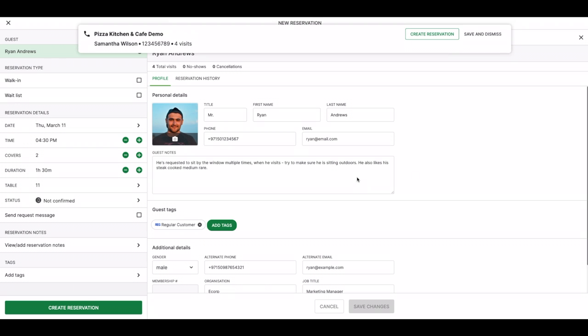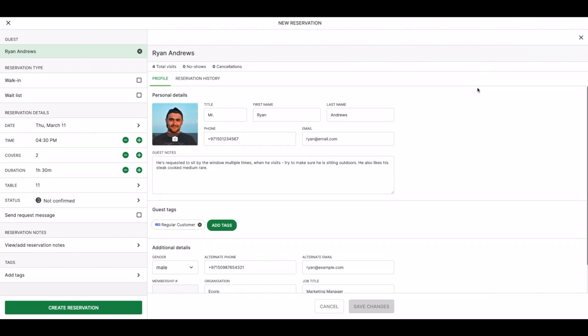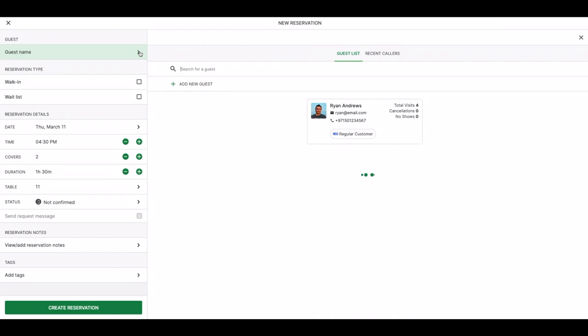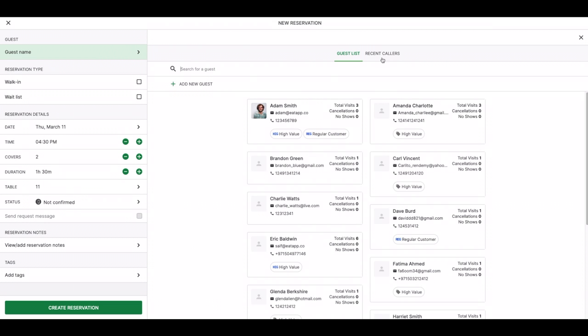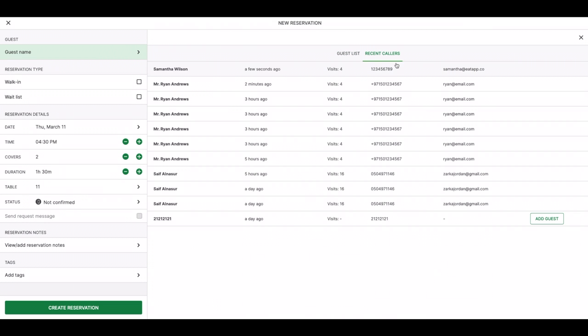Now, let's say I get another call while I'm on the phone with Ryan, or I just happen to be busy. All I have to do is click save and dismiss and come back to it when I have the time. All your calls are conveniently stored within EDAP so you never forget to follow up on a missed call.